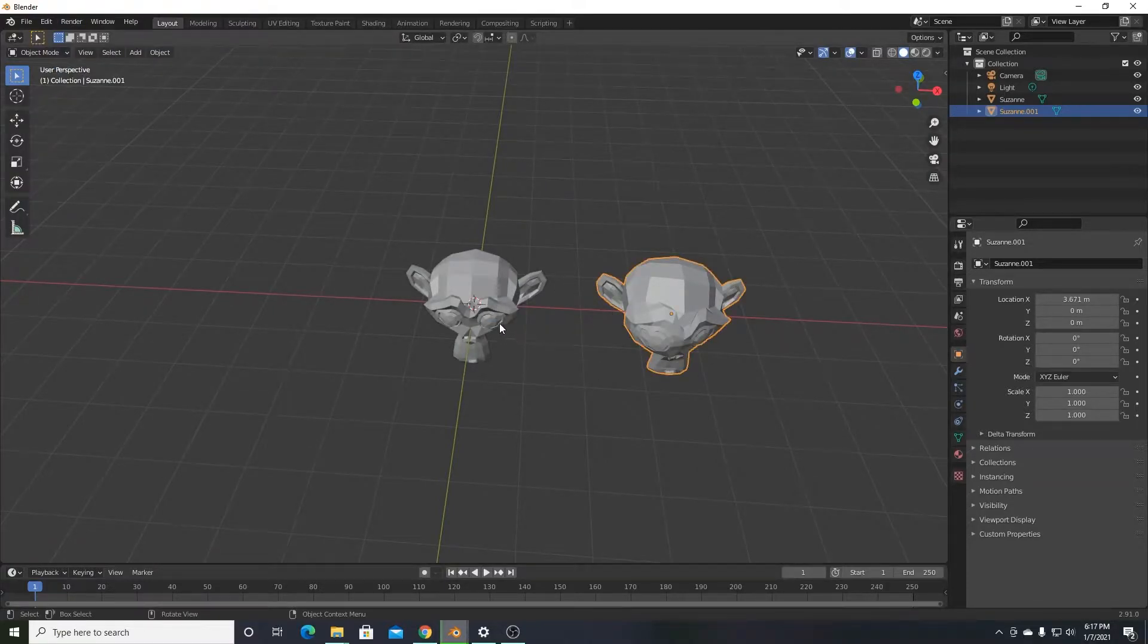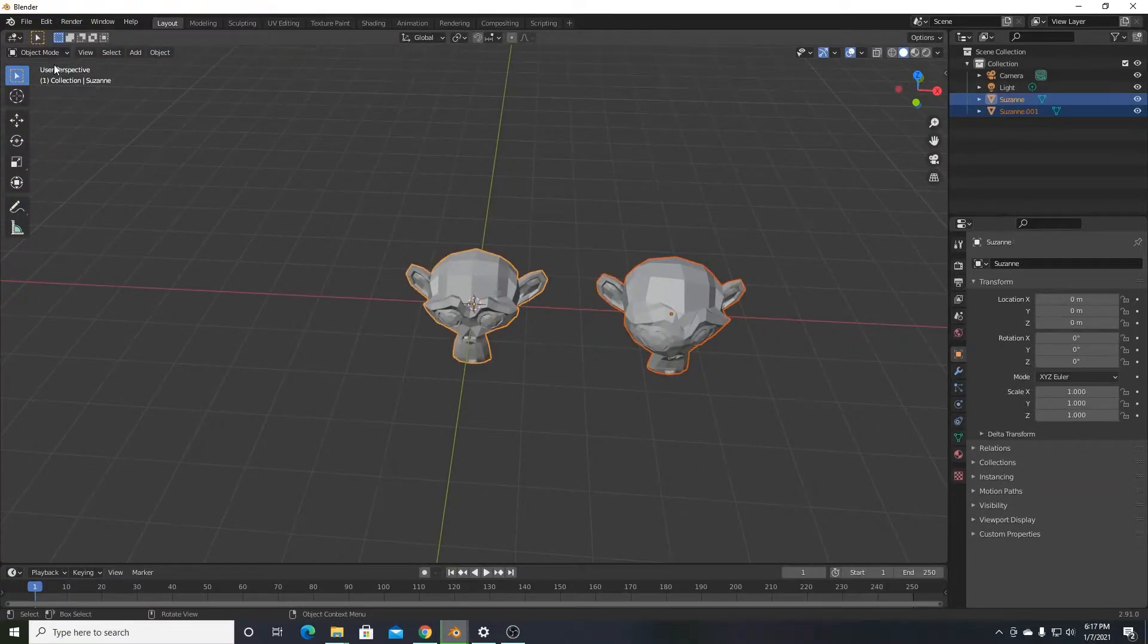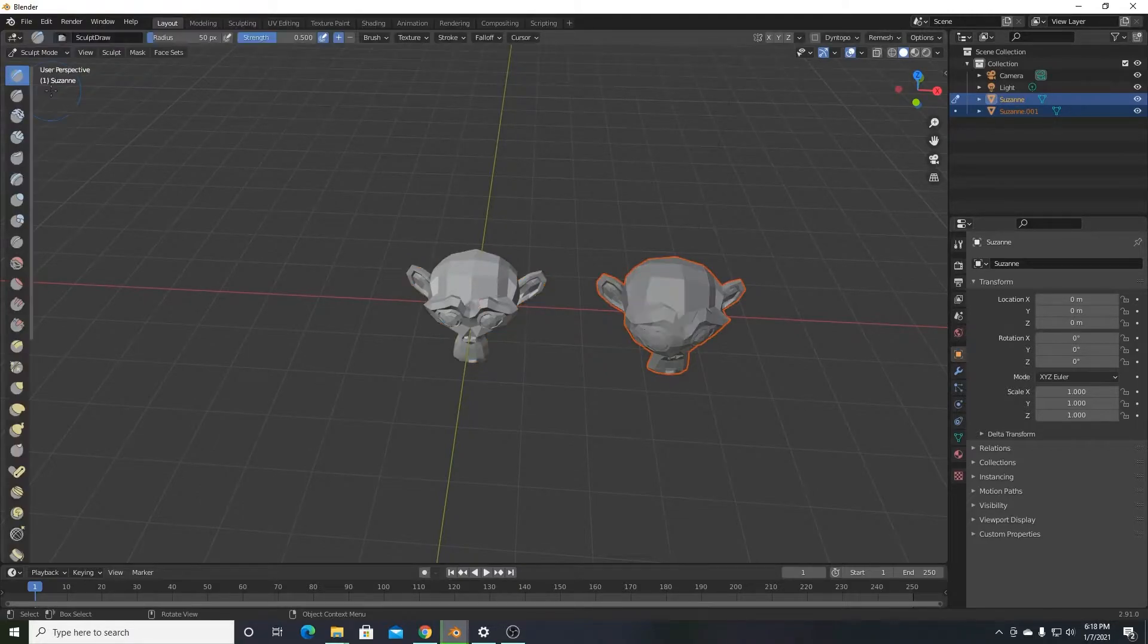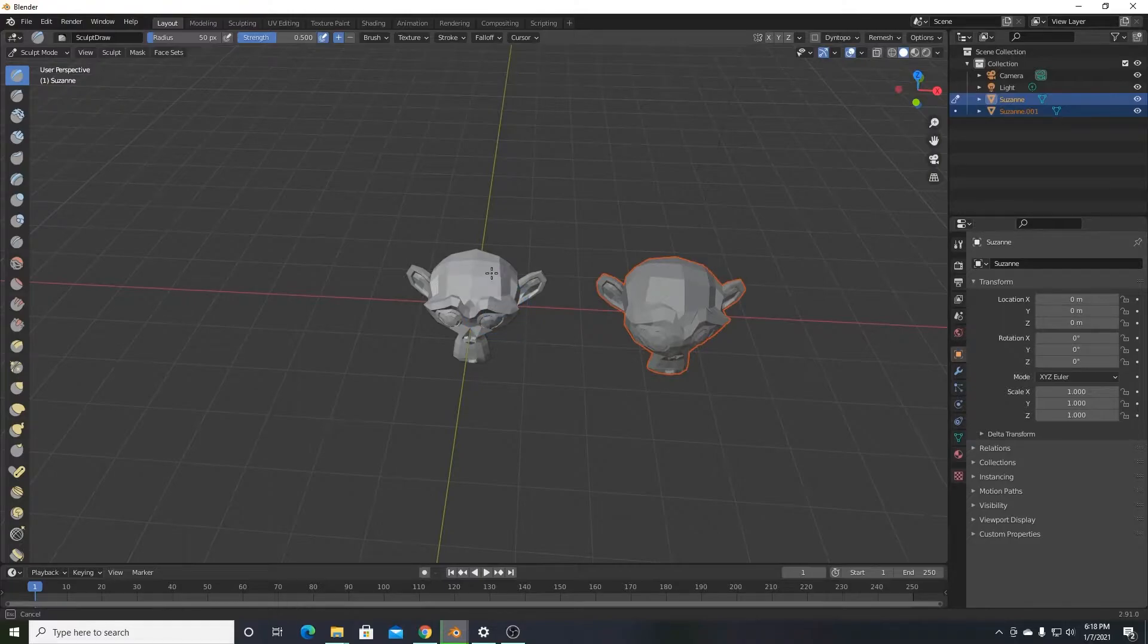If you try to select both before entering sculpt mode the way you would with edit mode, that doesn't work. Now you can sculpt this one, but you still can't sculpt the other one.